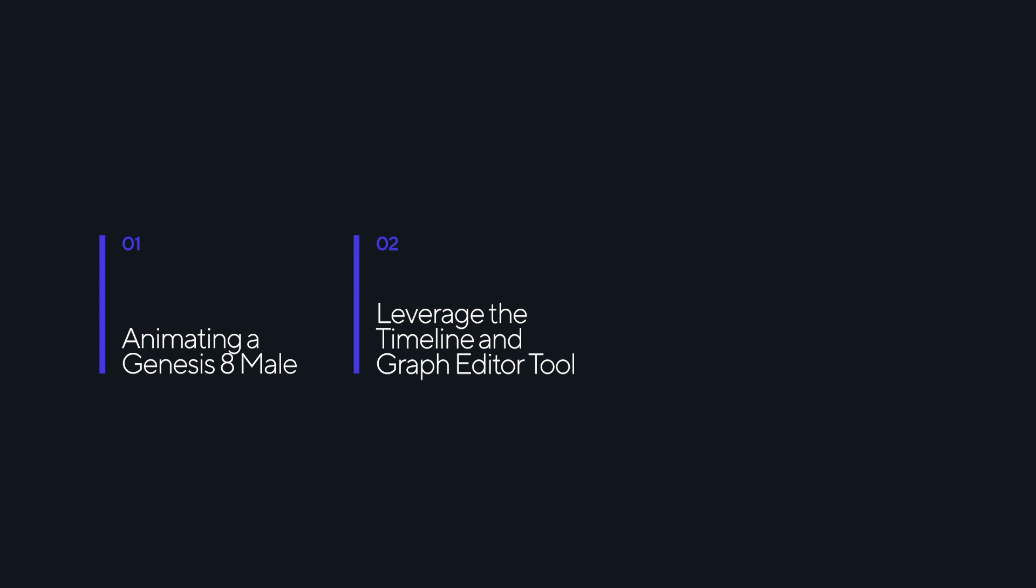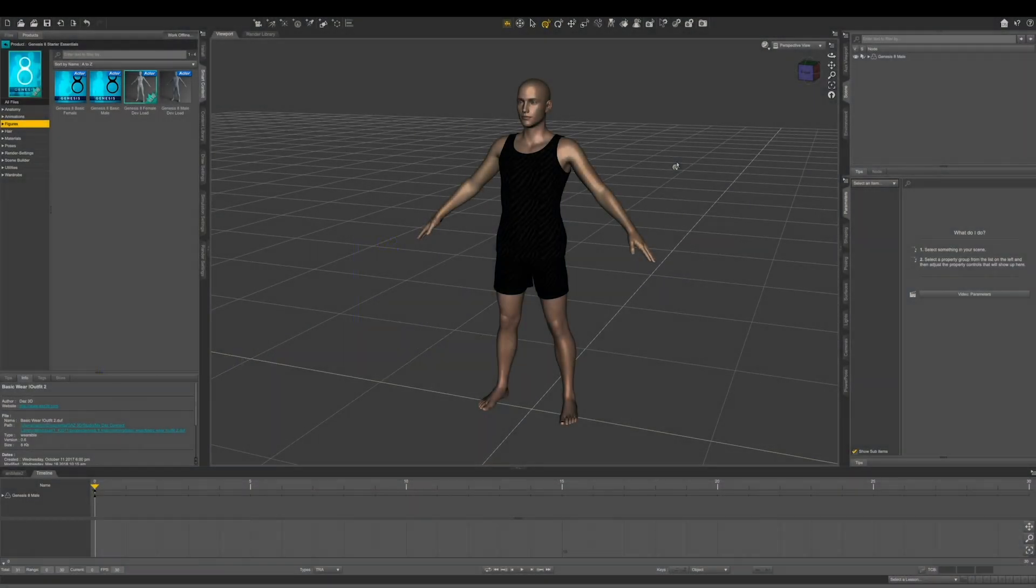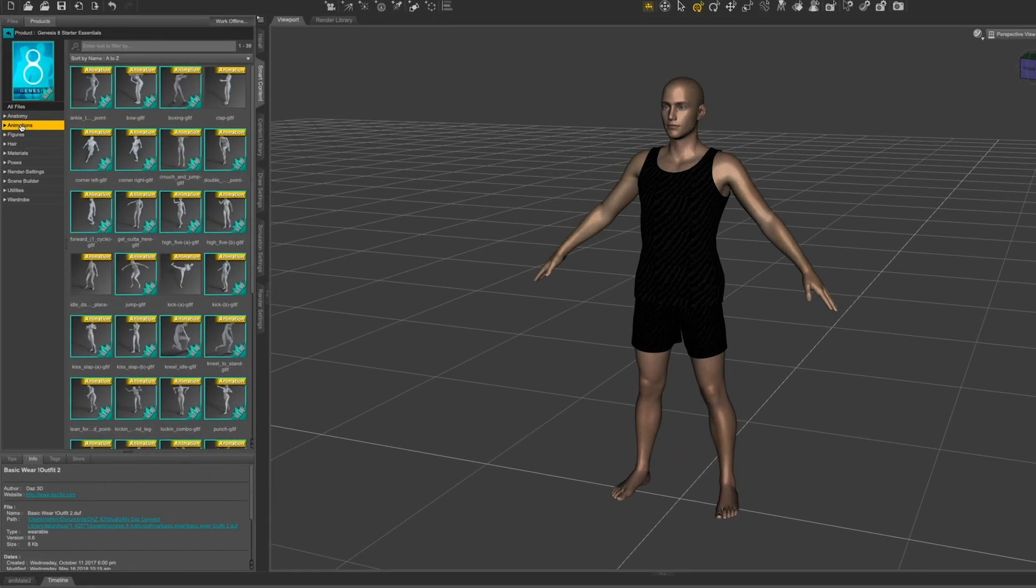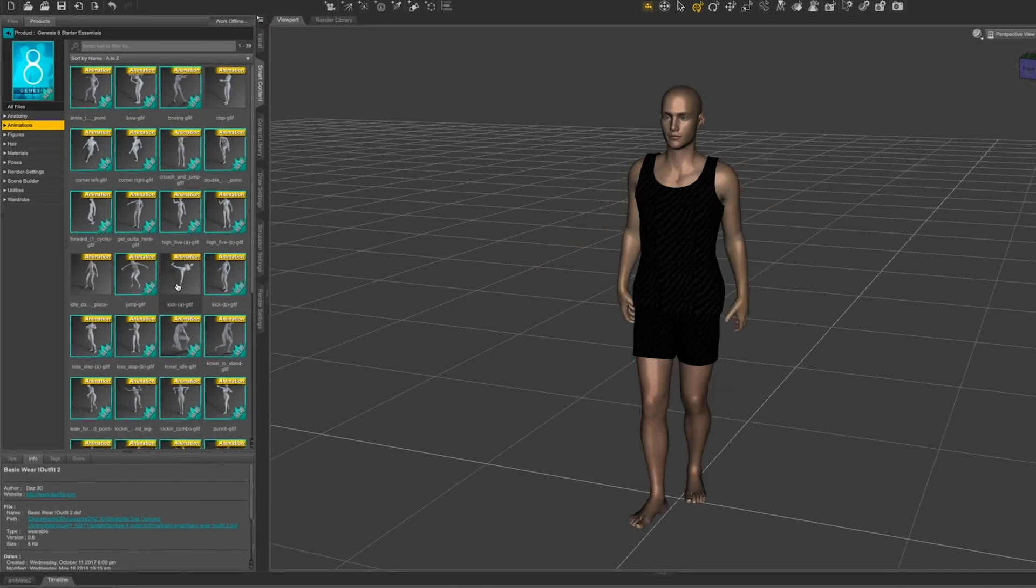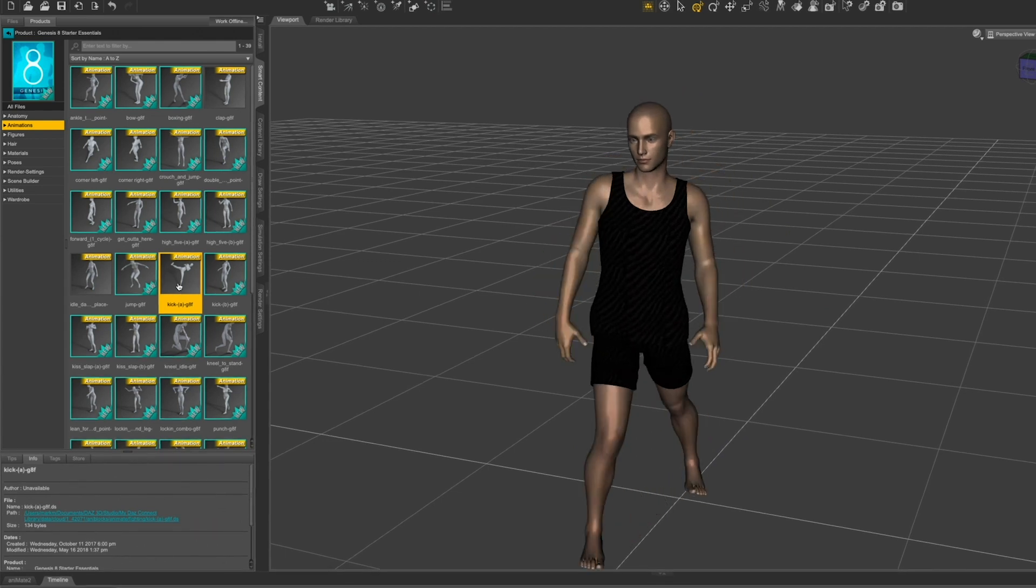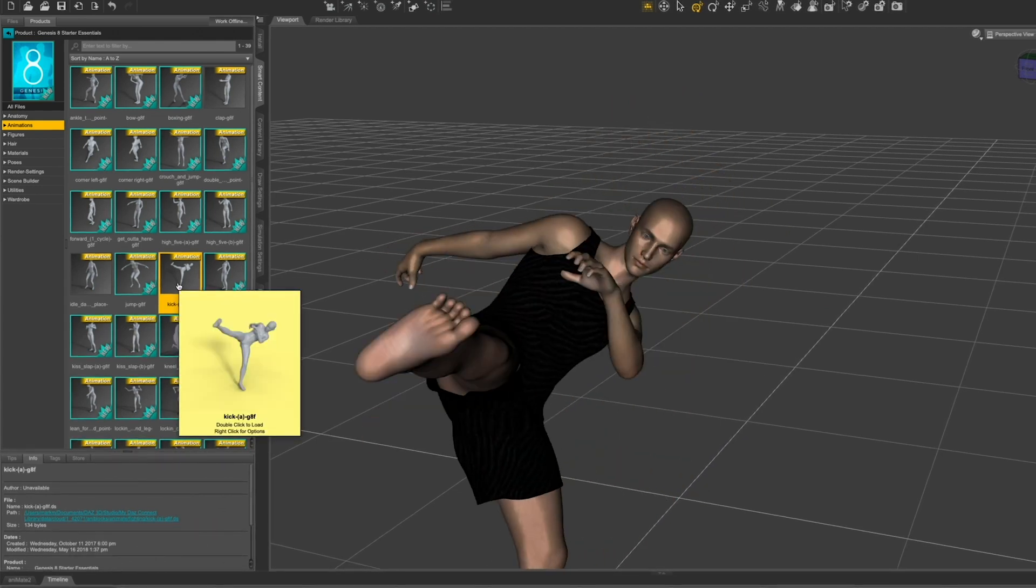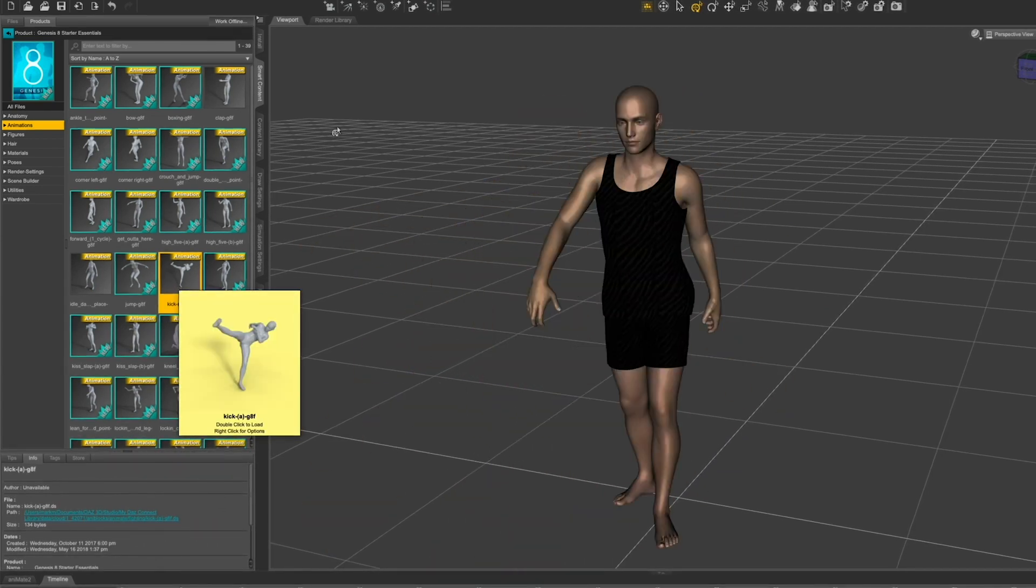First of all, let's make sure we have our Genesis 8 figure loaded into our scene. Then let's go to our animations in the Smart Content tab and select the animation to apply. I want to give him a kicking animation, so I'm going to double click to have it applied.